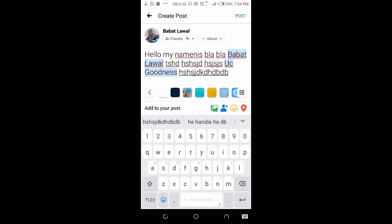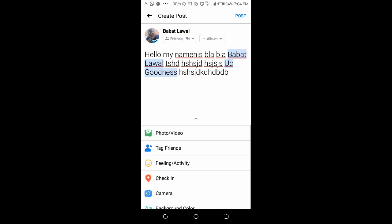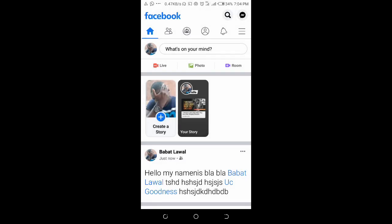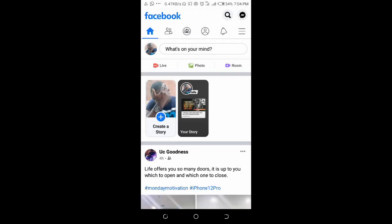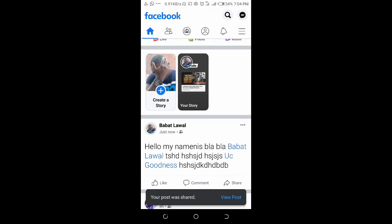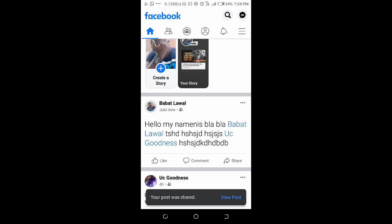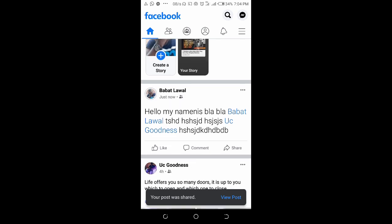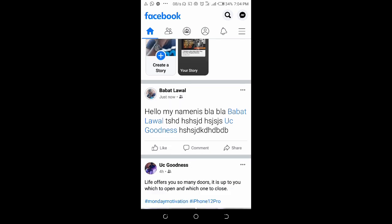When you're done, you can also add your photos the same way you normally add photos to Facebook. Then just click on Post. As you can see, the post has been shared successfully.